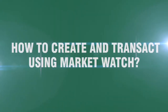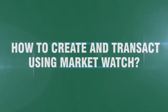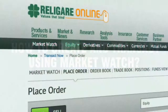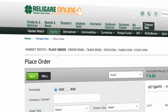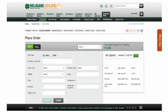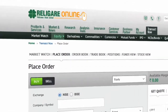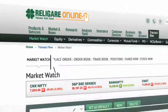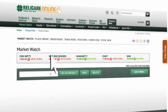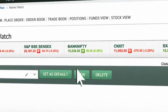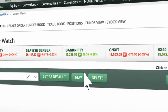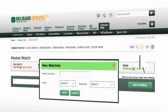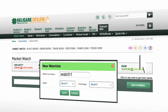How to create and transact using MarketWatch. You can create your own live streaming watchlist with the MarketWatch tab. Click on New to create a watchlist.